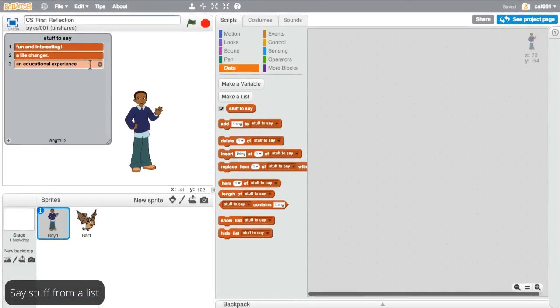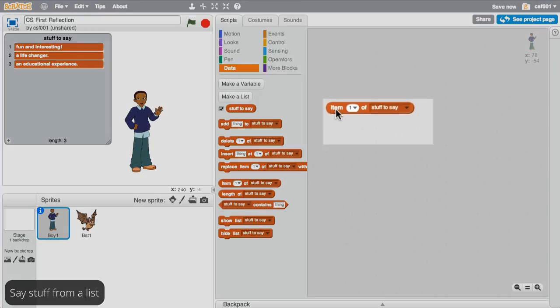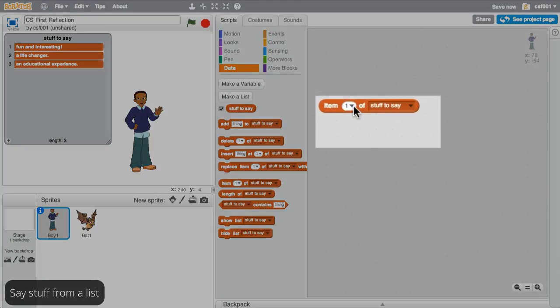To pick a random phrase from your list of phrases, use the item of list block and select random from the dropdown.